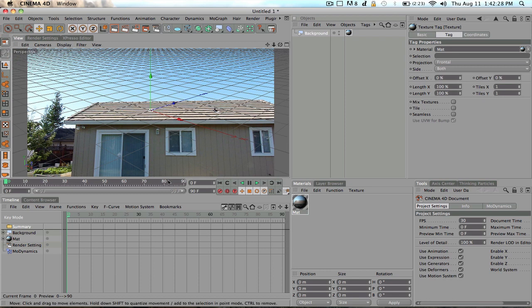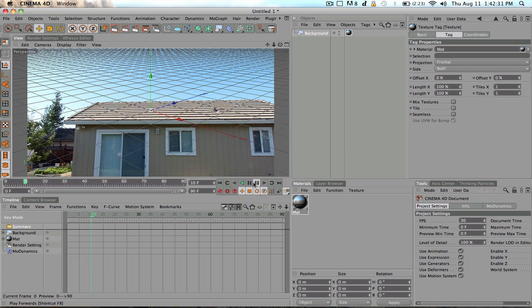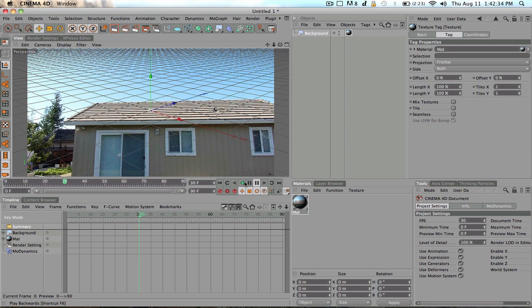And there you go. Got a video playing inside of Cinema 4D.